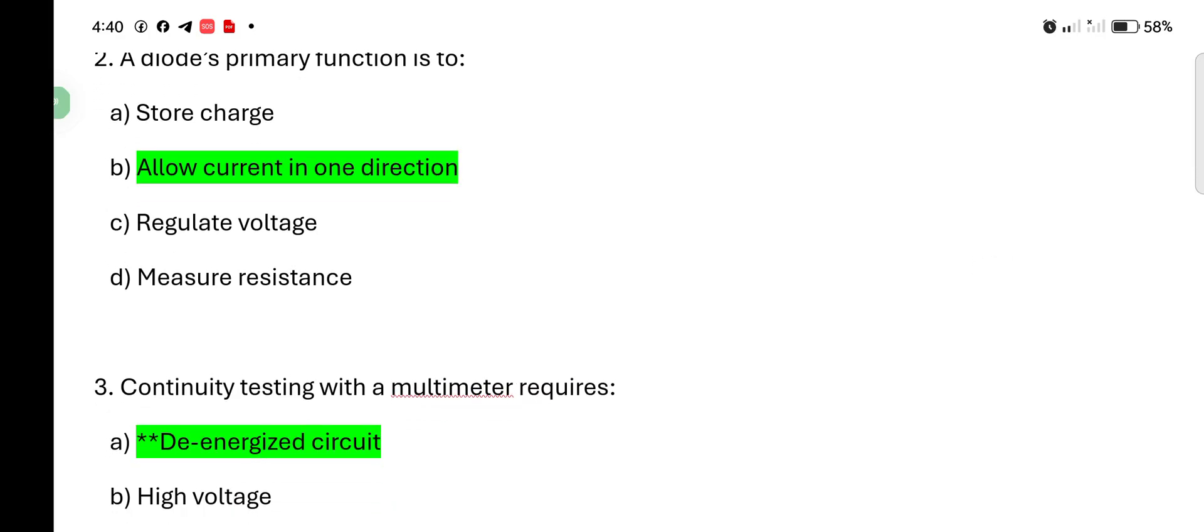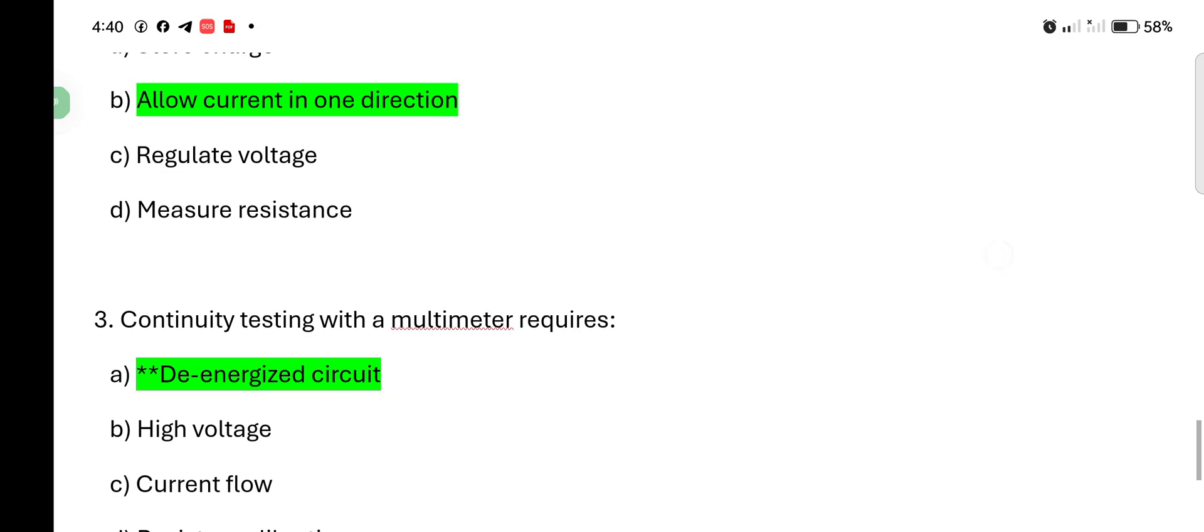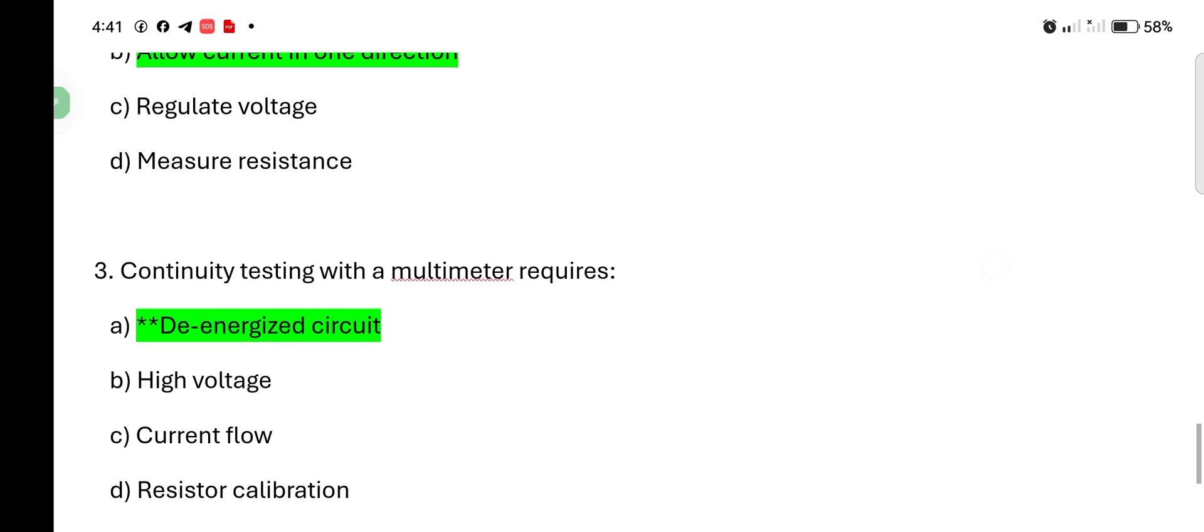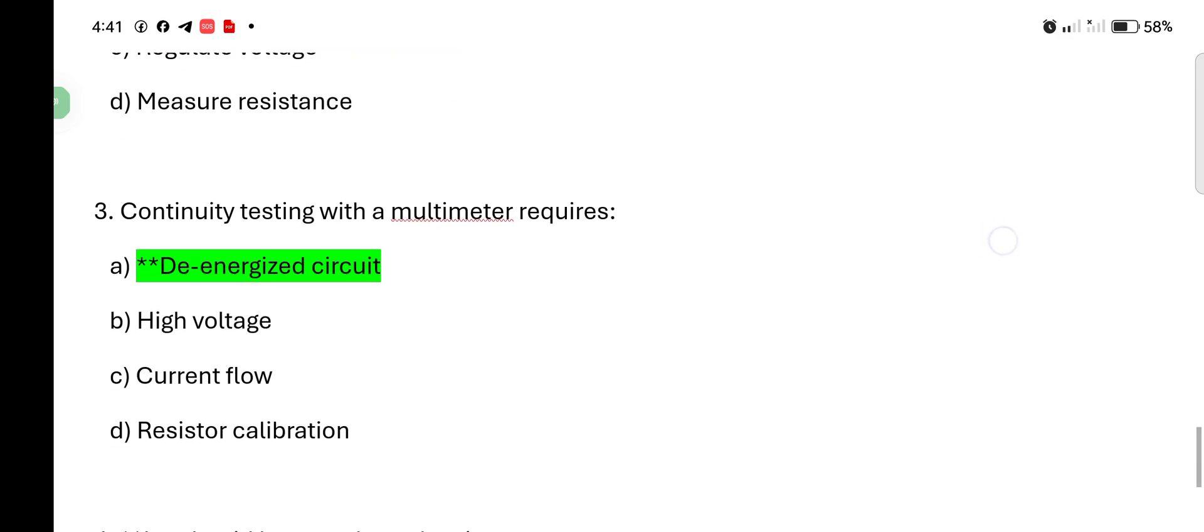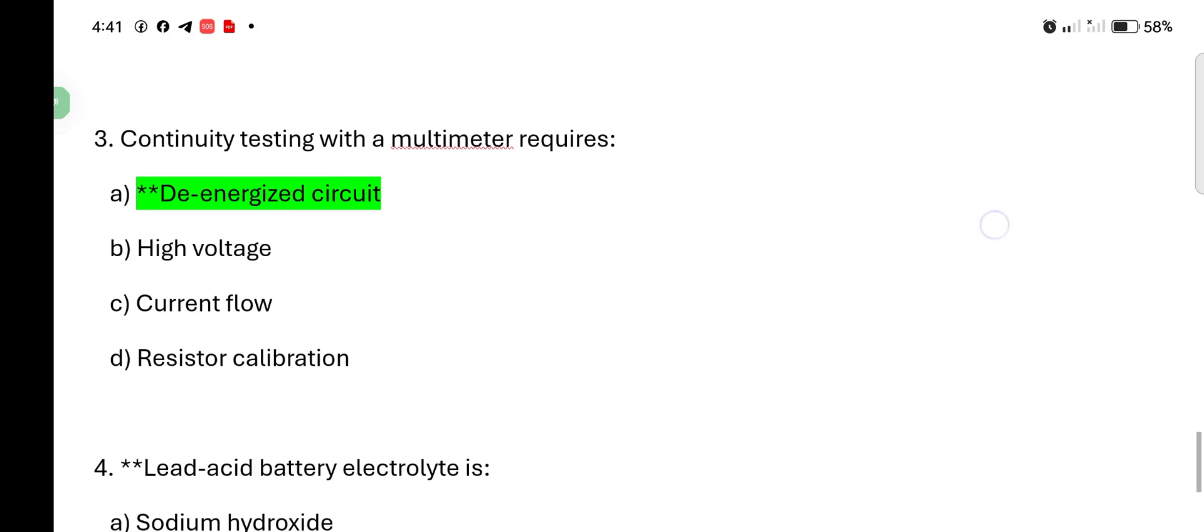Continuity testing with a multimeter requires: de-energized circuit, high voltage, current flow, resistor calibration. The answer is de-energized circuit.